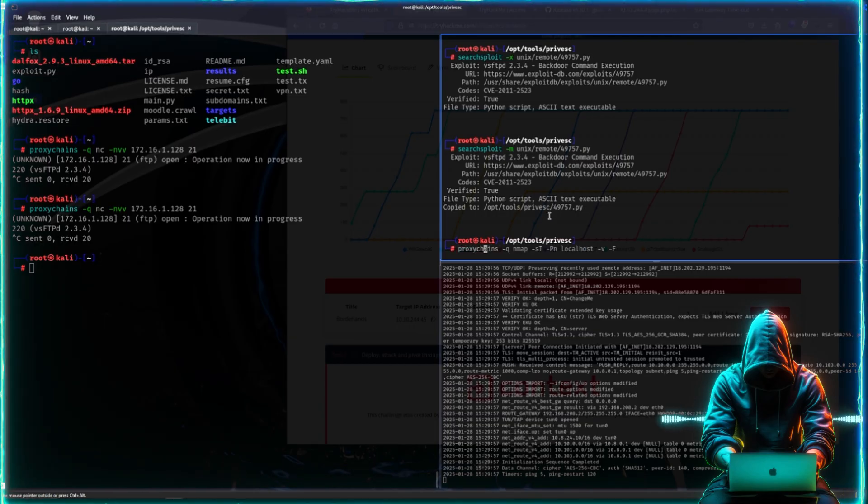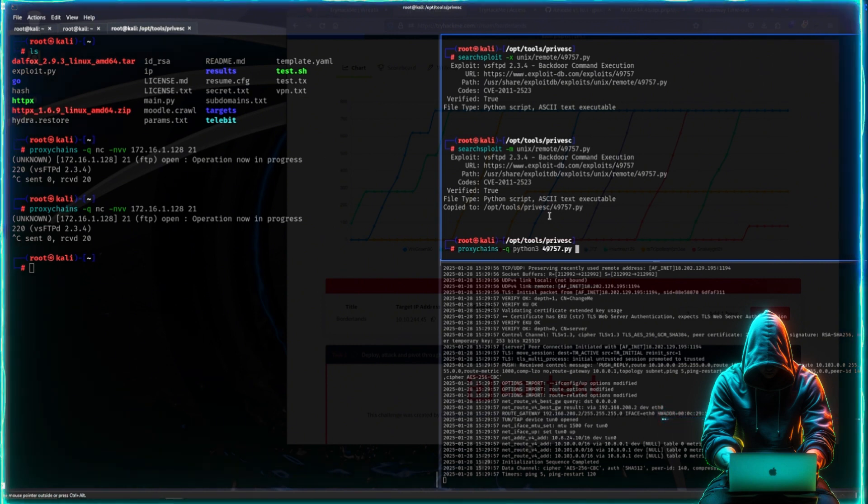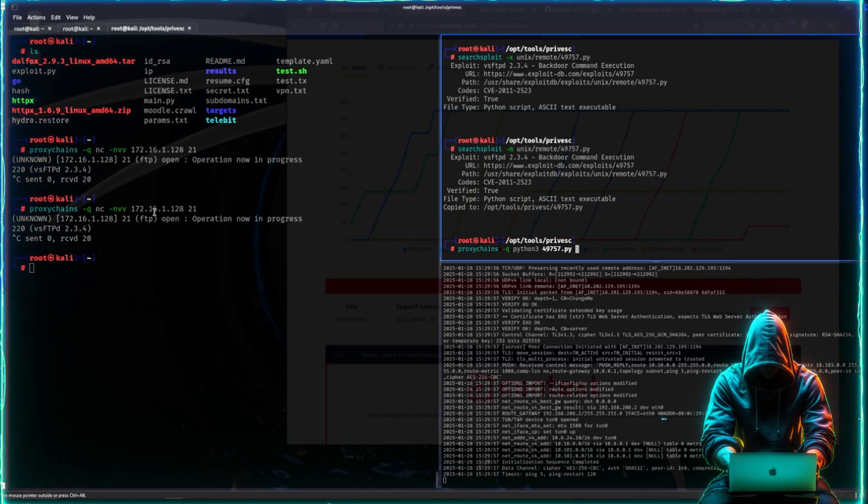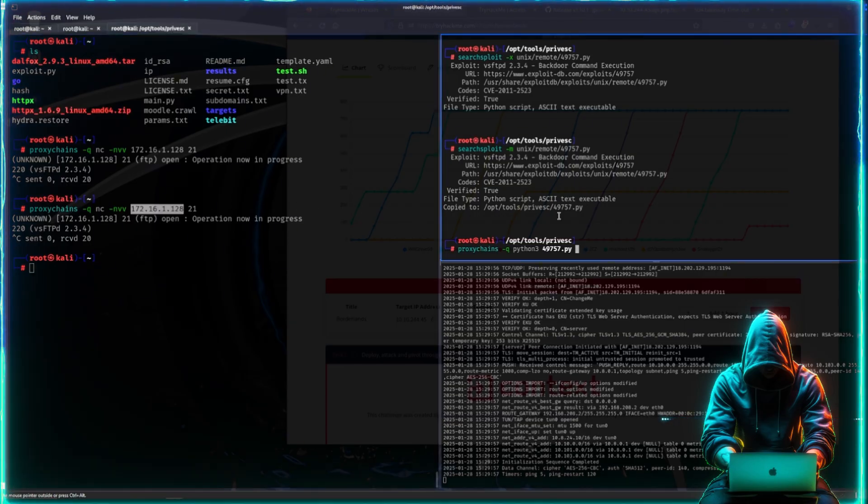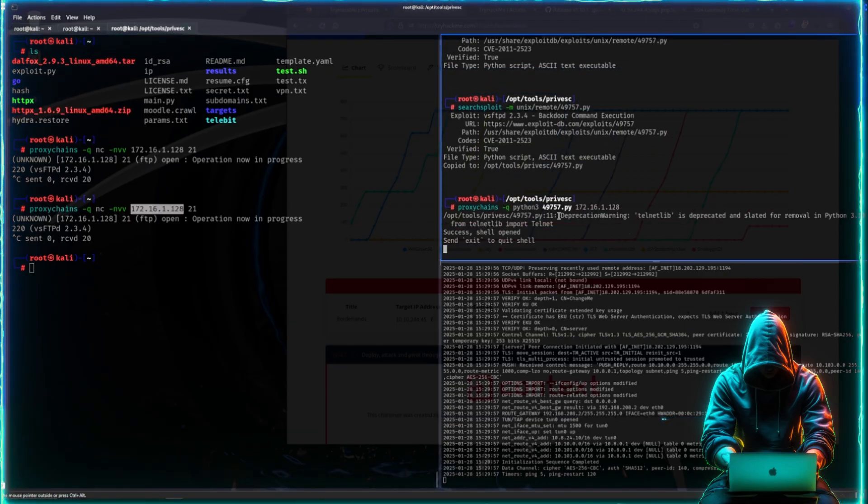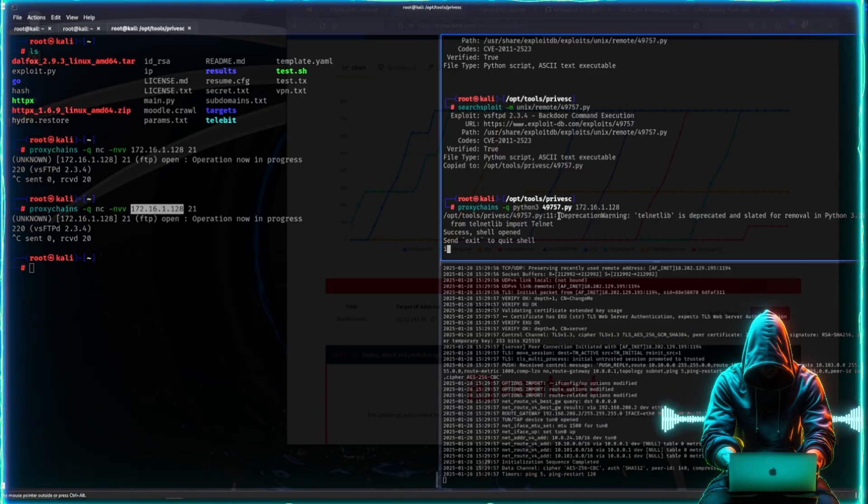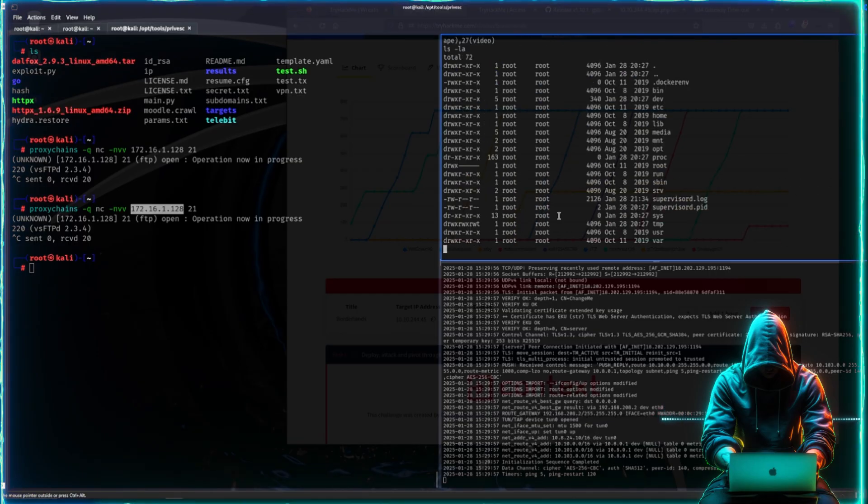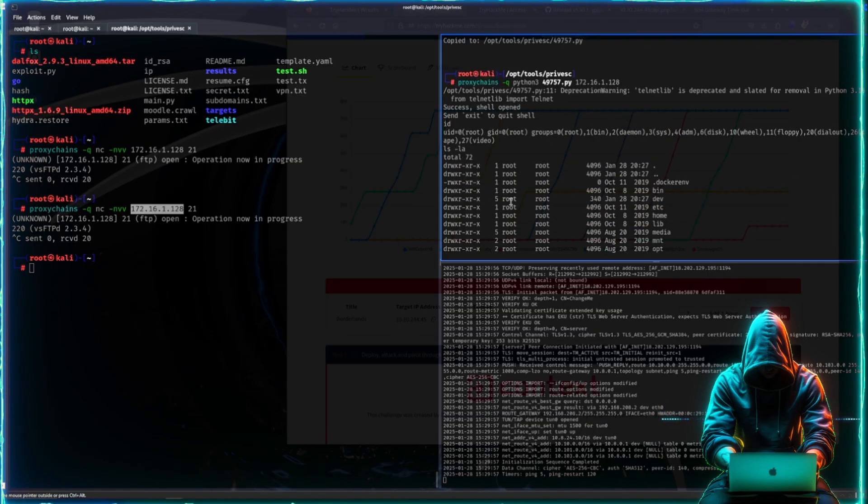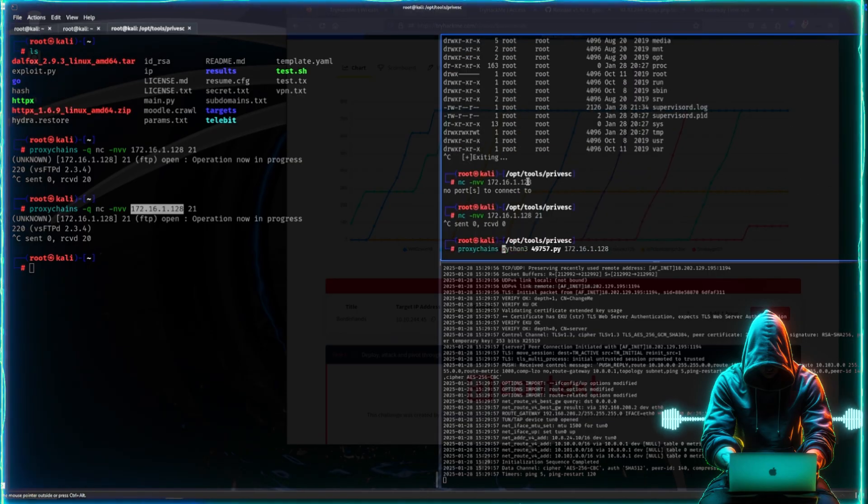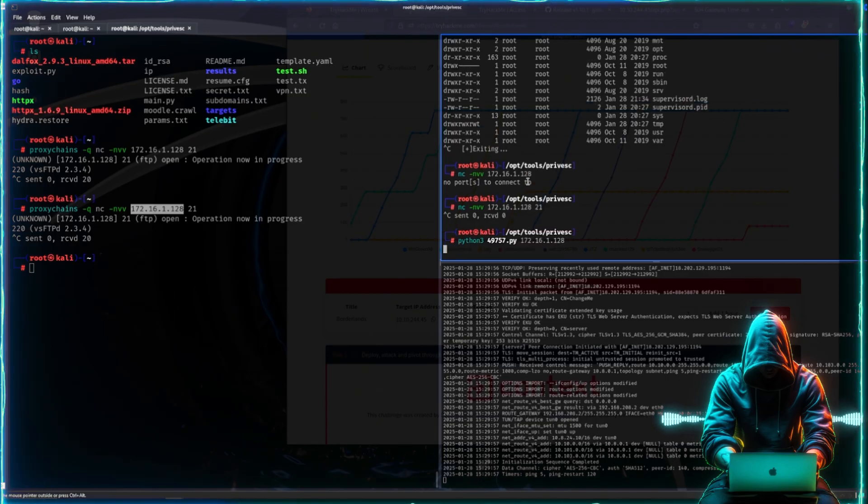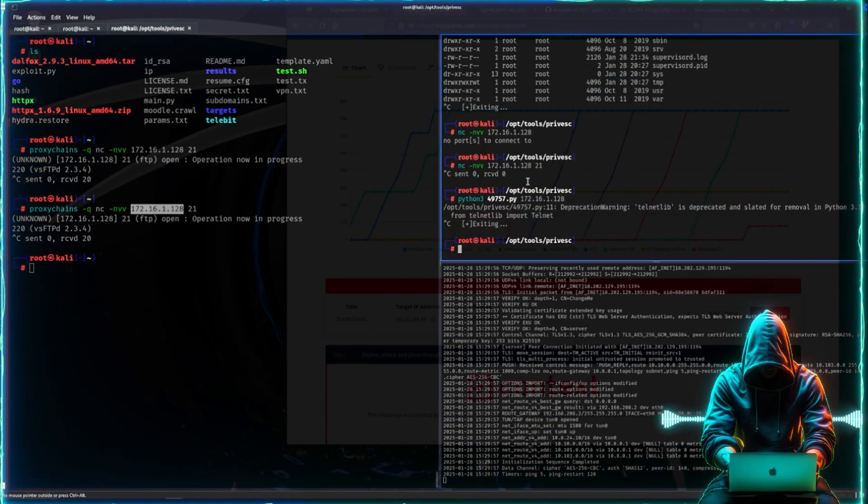We can see that these are the default values, so let us just grab the file and let us run it. There we go, the version is massively vulnerable. It is essentially backdoored. Of course, the exploit will also not work without proxy chains. That's why it's so important.